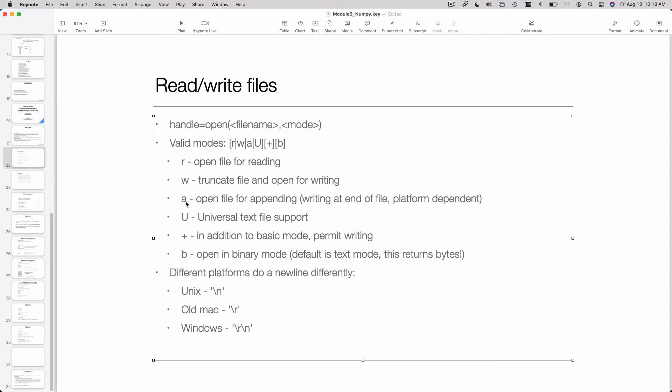If you say A, that opens the file for writing. But if the file already exists, it moves to the end of the file and opens it for writing at the end. So it won't delete the file first. The typical mode that people use when they want to open a file for both reading and writing is R+.